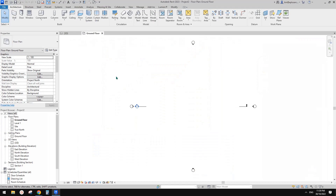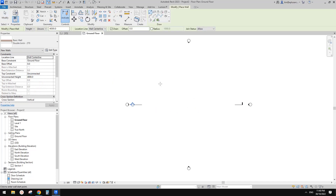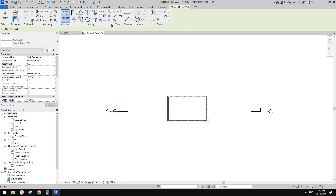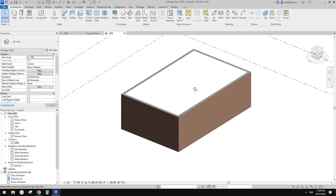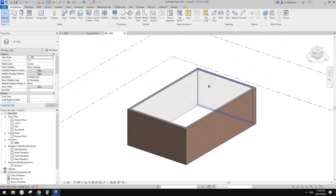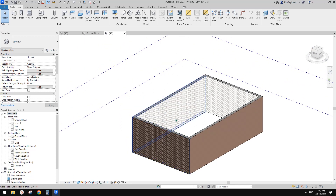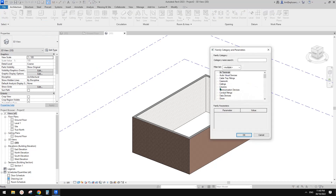First, let's create a project and in this project I'm going to create some walls. Let's go to 3D view and I'm going to create a curved roof. So I'm going to use model-in-place mass first.